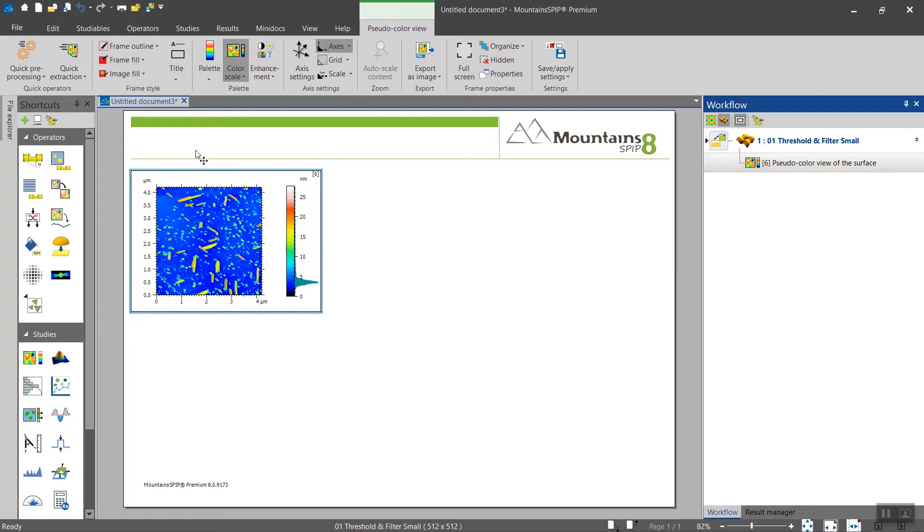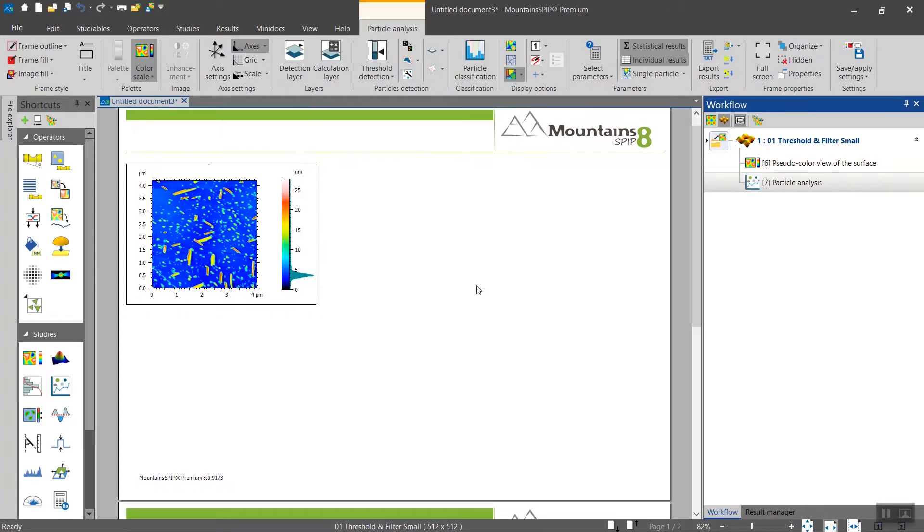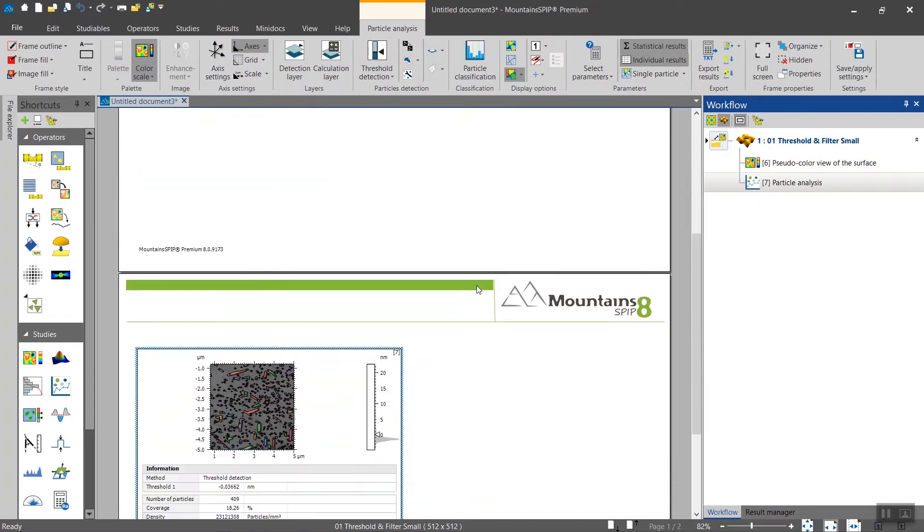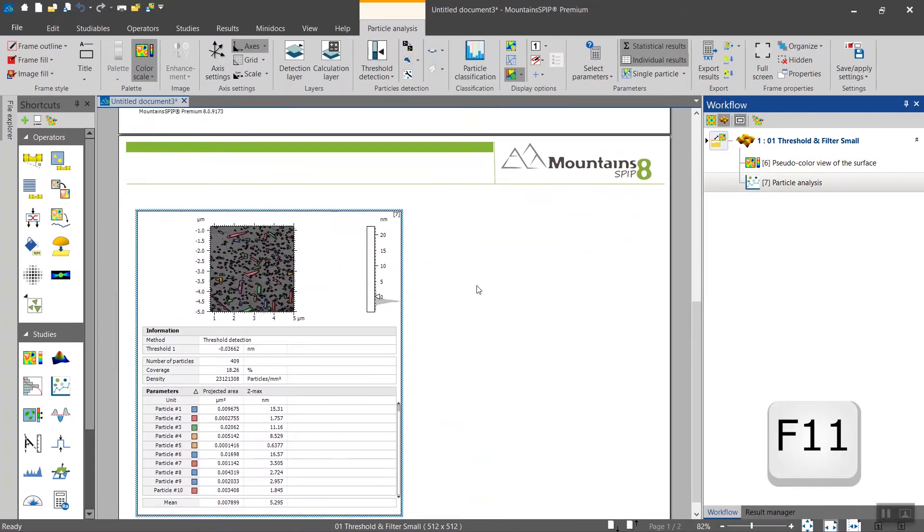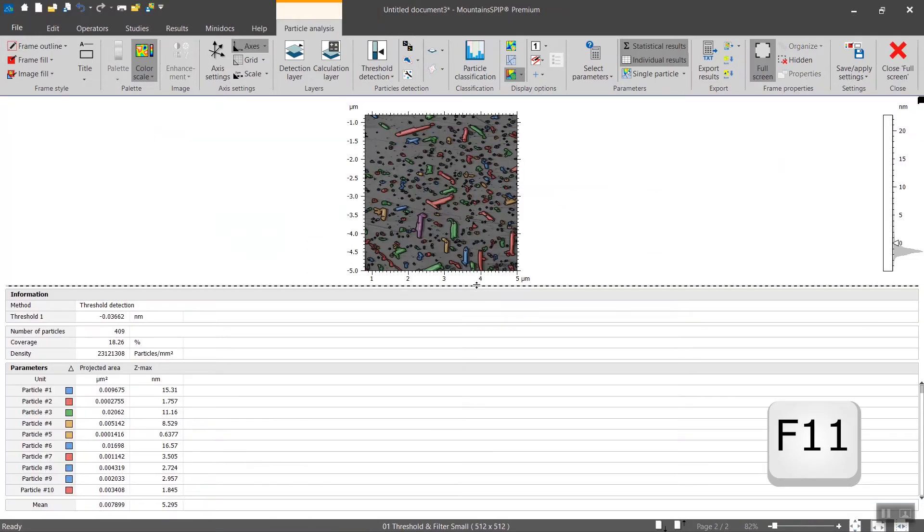You will find the particle analysis studies right here. You click on it and then I recommend pressing F11 for full screen mode.